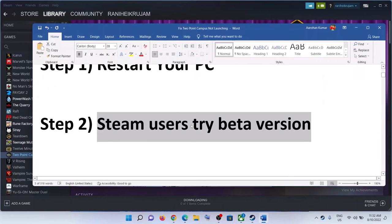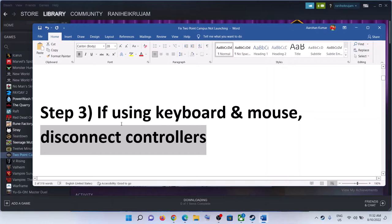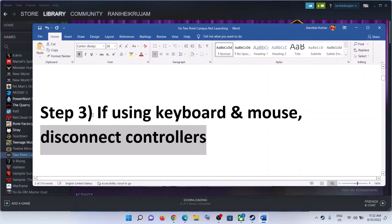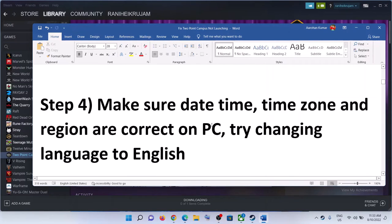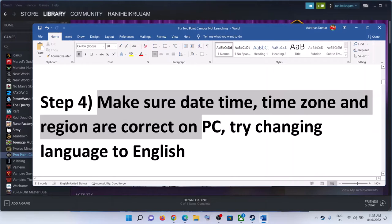If you're still facing the problem, the next step is to disconnect your controller. If you're using keyboard and mouse, disconnect the controller and then launch the game.